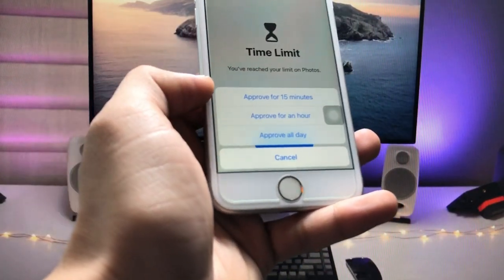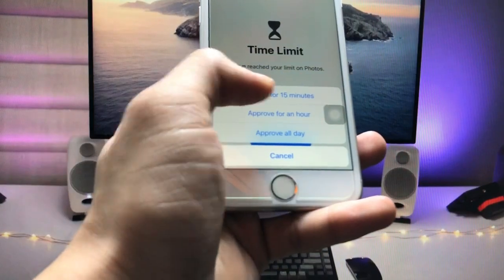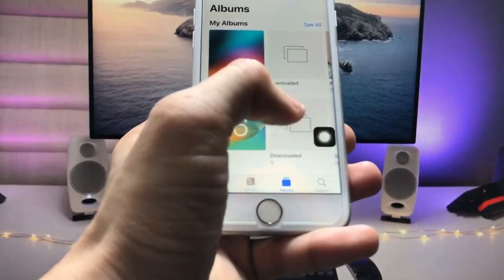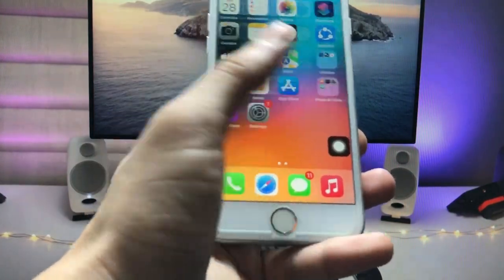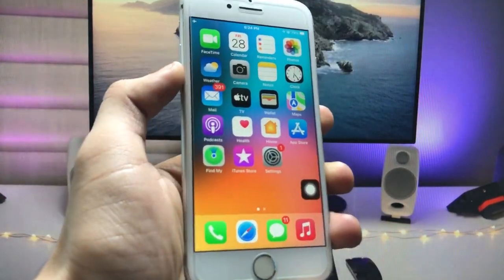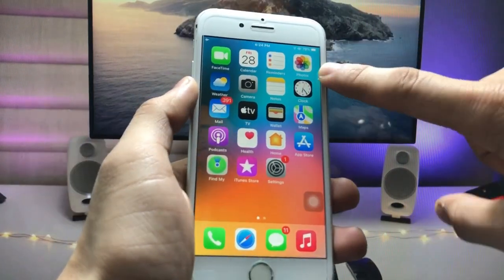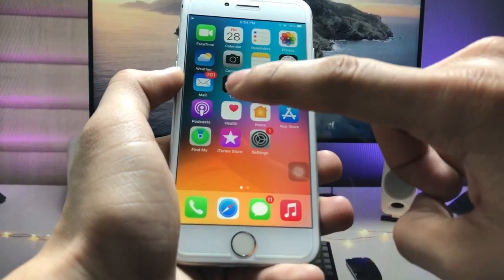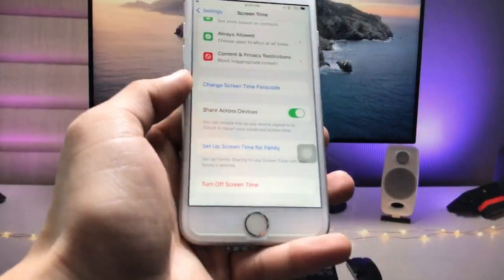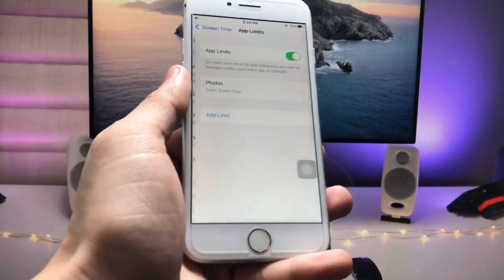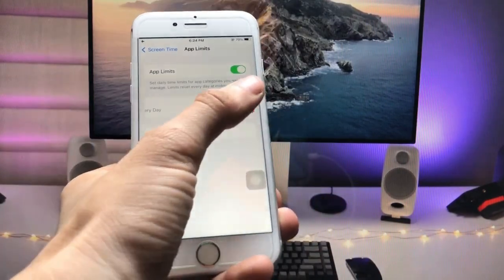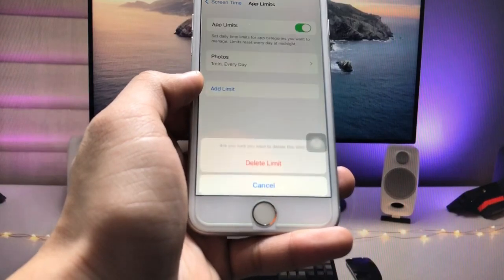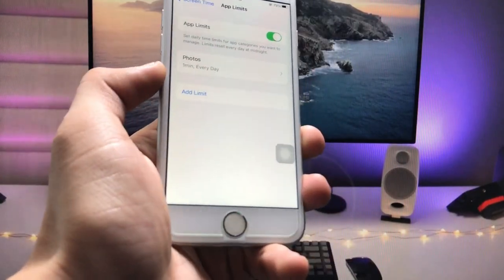I select 'Approve for 15 Minutes.' You can choose whichever option you like. My Photos app is now completely unlocked, and after 15 minutes it will automatically lock again. If you want to delete the limit, open Settings, tap App Limits, and delete the limit — it will ask for the Screen Time passcode.